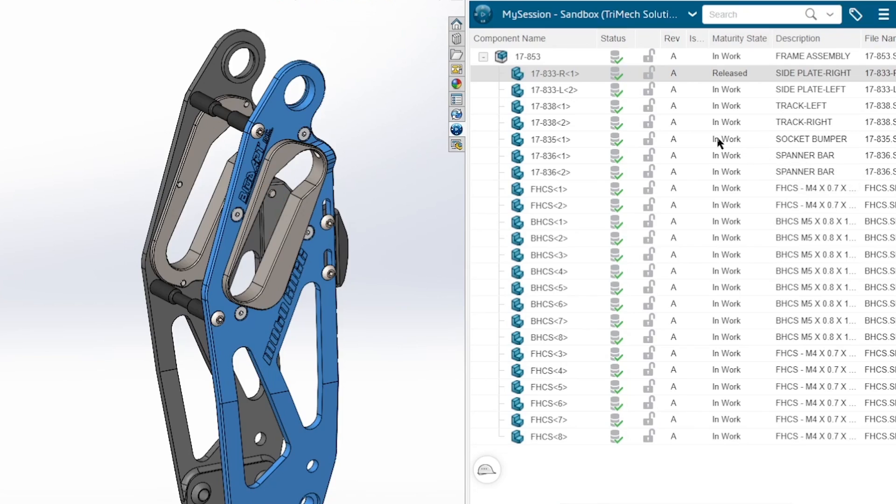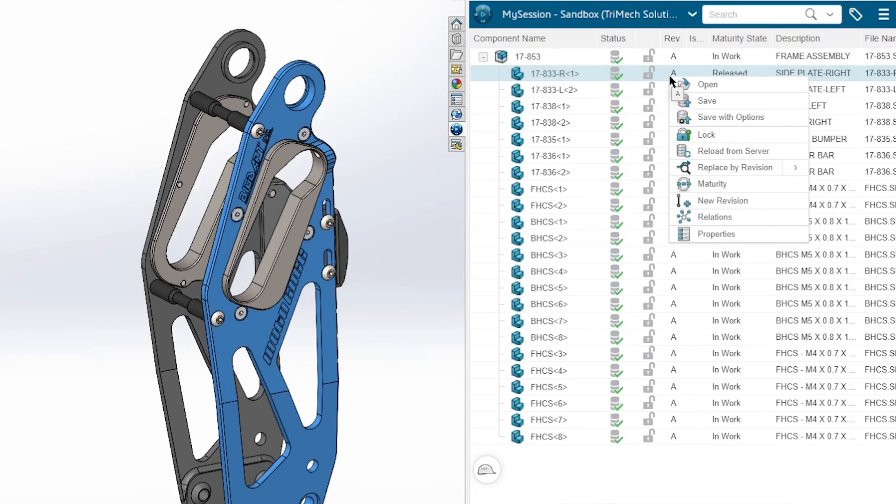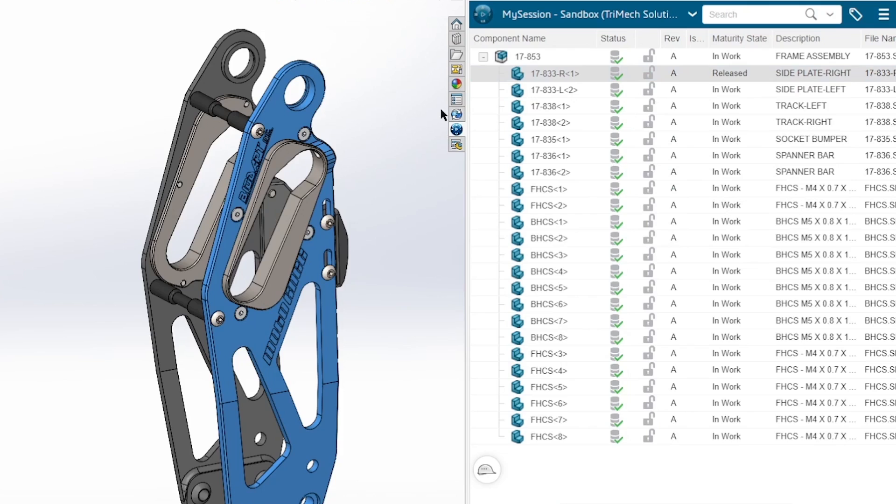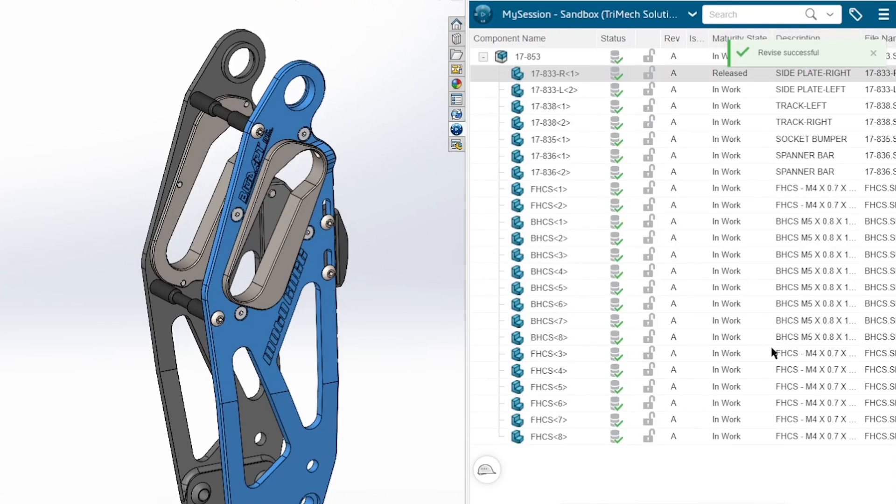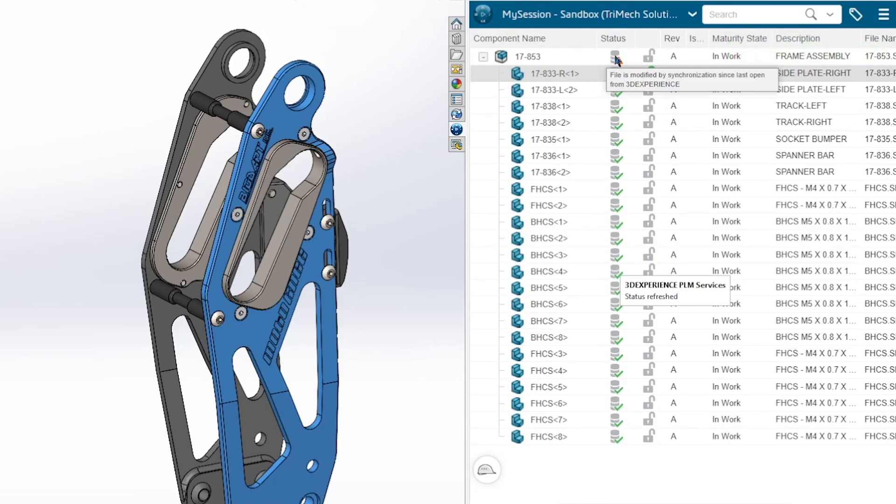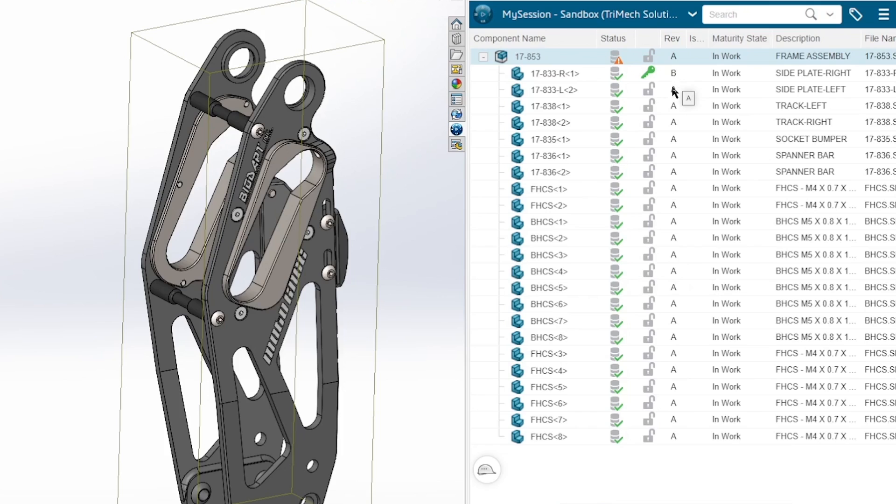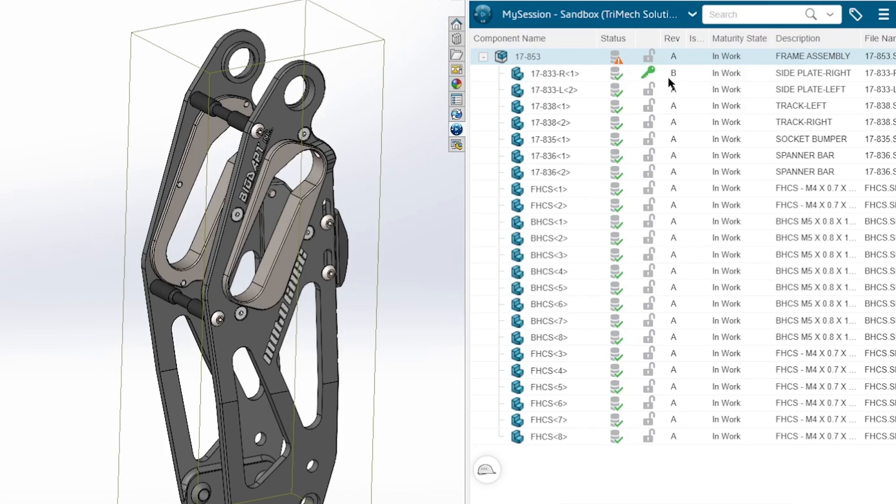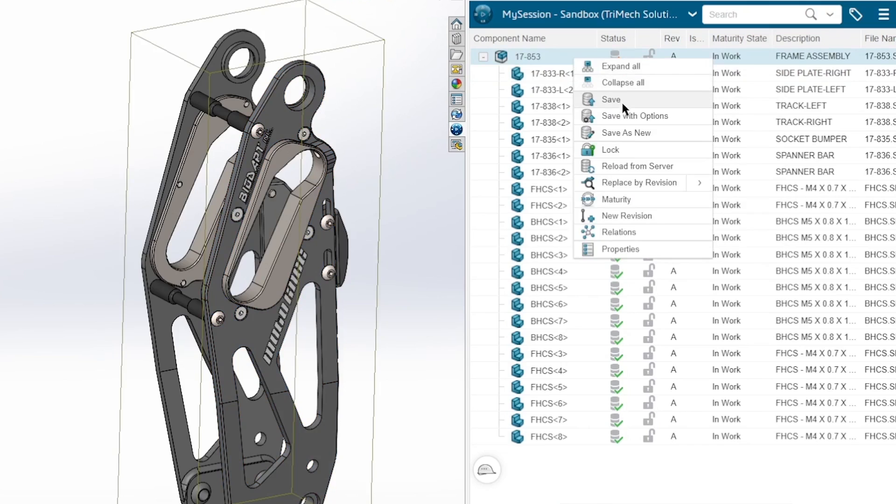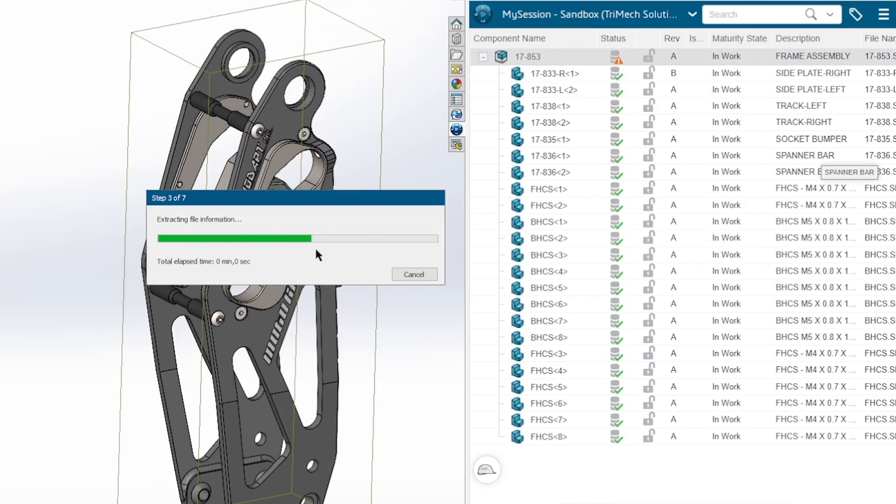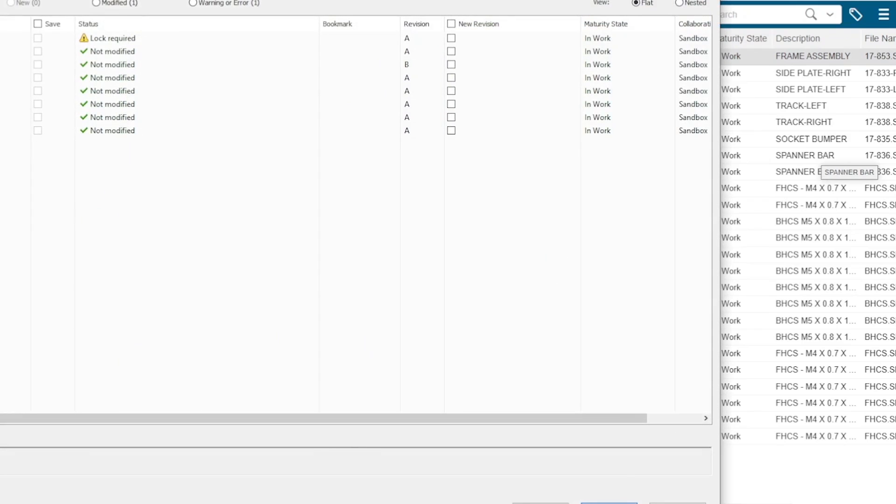Now another neat thing is I can actually initiate a revision right from within the platform, right from within SolidWorks itself. And I can just enter a comment saying test revision and I can revise this and say okay. And now we basically get a prompt saying that revision B is the new active revision and it hasn't been saved, and the top level assembly has not been saved with this new revision added in.